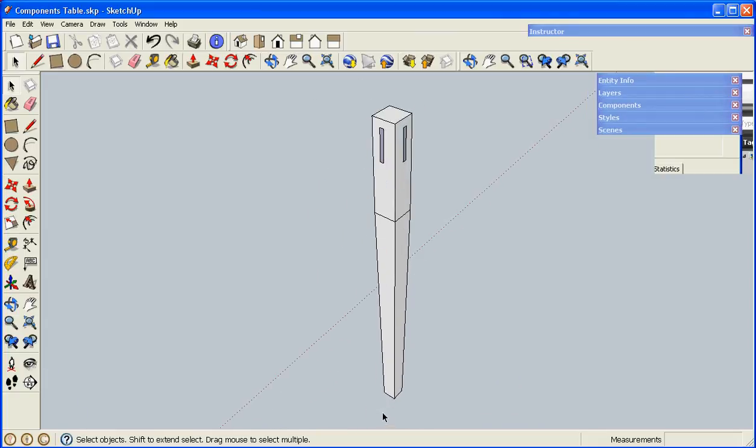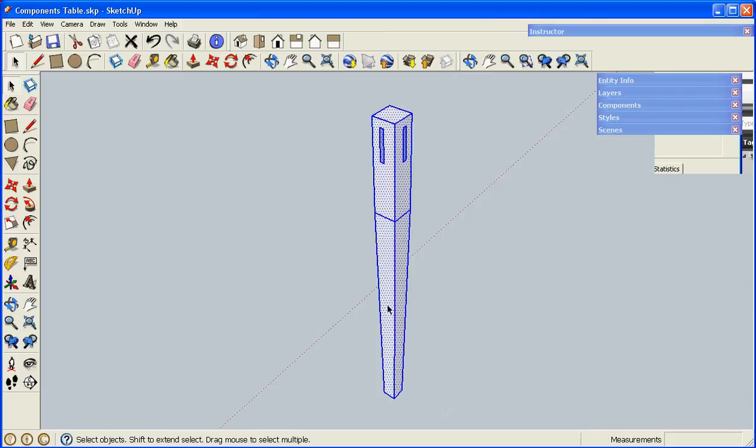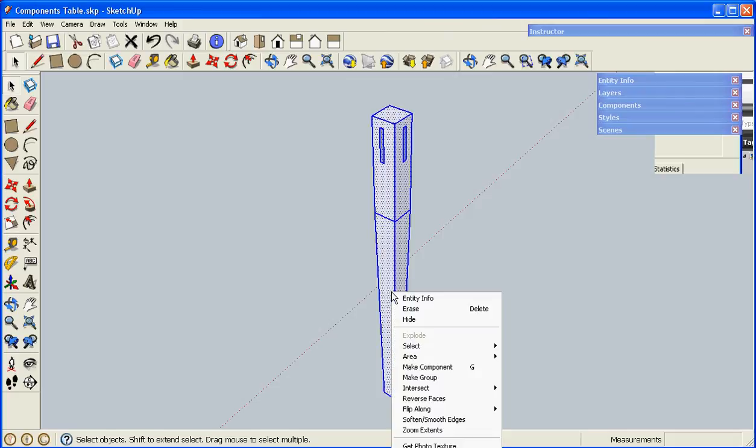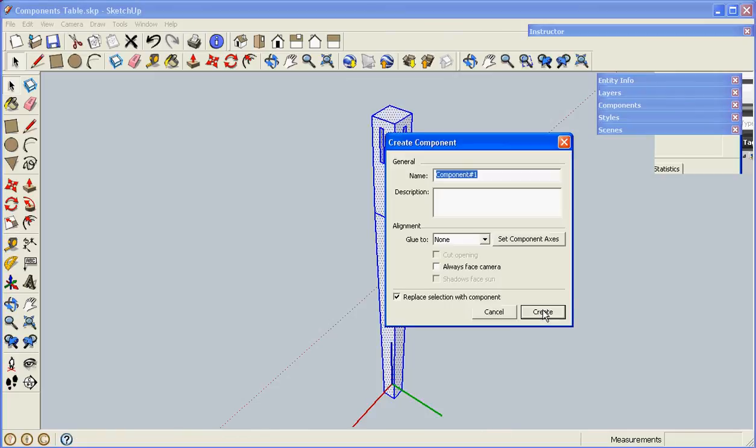Now that the leg is how I want it, I'll select the geometry, right click, and click Make Component again. I'll give it the same name that it had. Click Create.